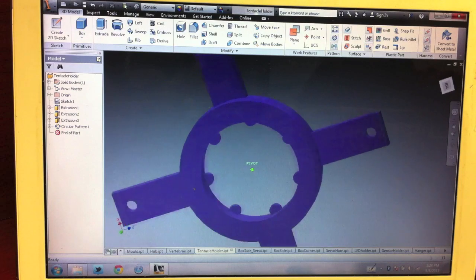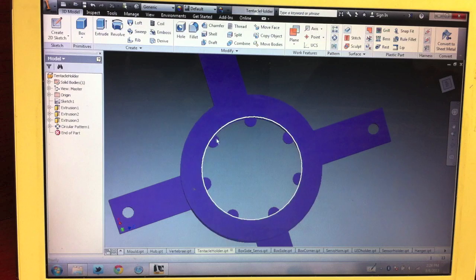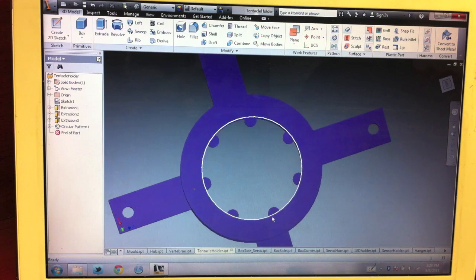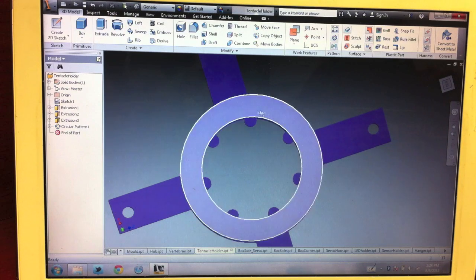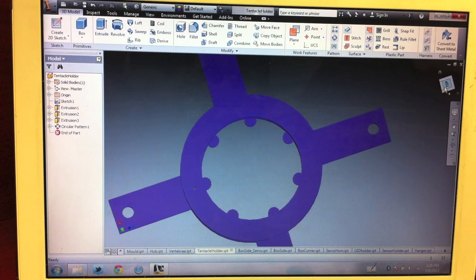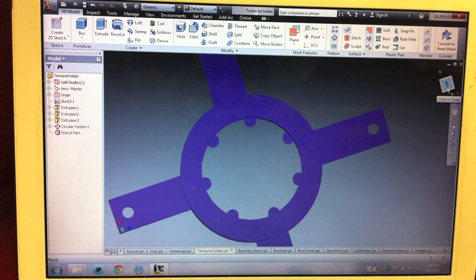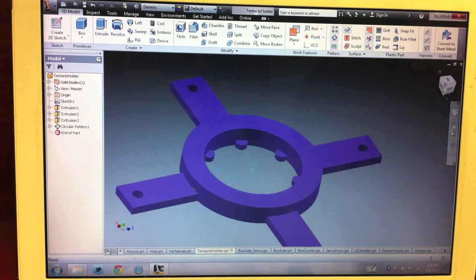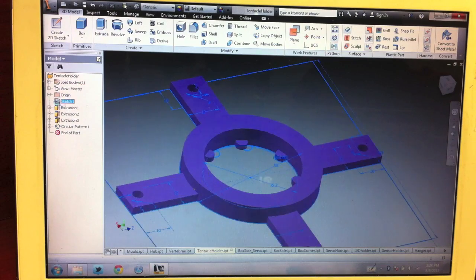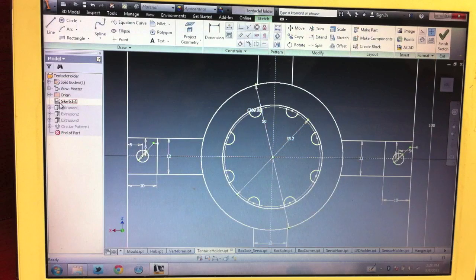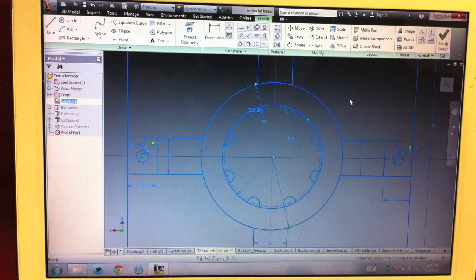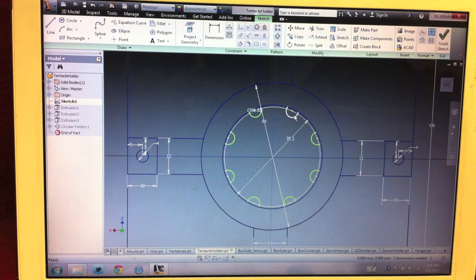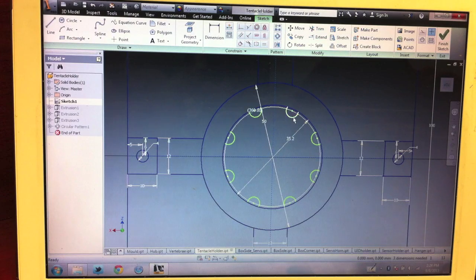There are these little semi-circles here. Those are what let the vertebrae get attached to it using hot glue. You can see what it looks like in this sketch here, just a pattern of these.